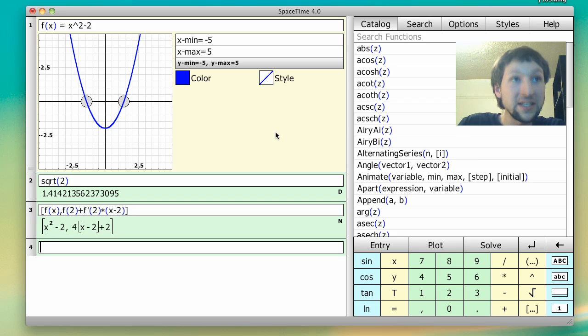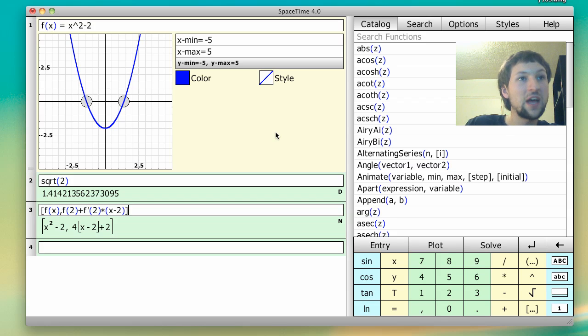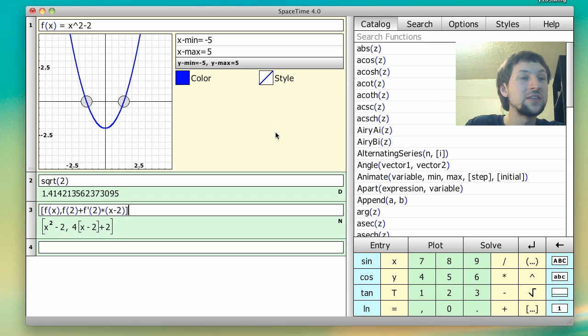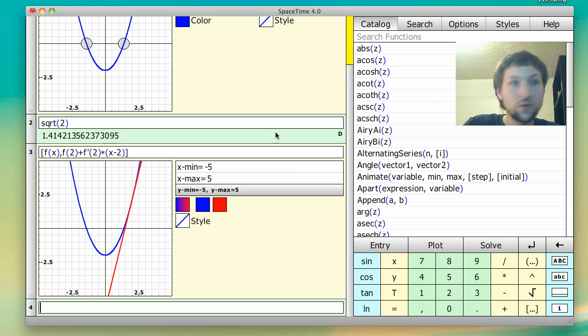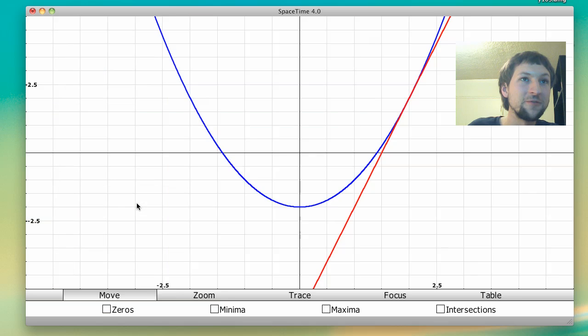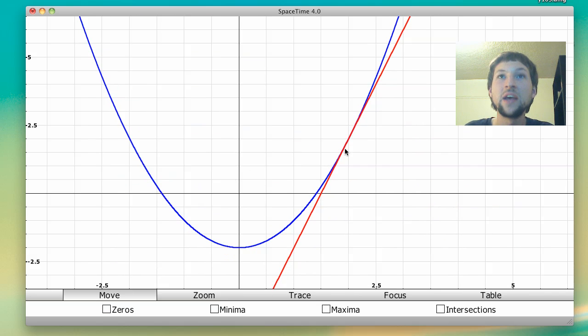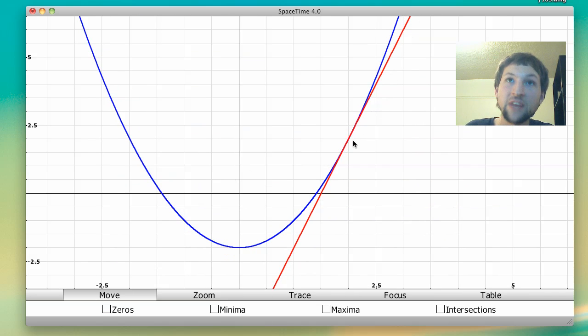we get a list of two expressions. One has our original function f of x, the other one has what we believe is the tangent line. And so we apply them together, we get a nice little visual verification that, indeed, this is the tangent line at x equals 2.